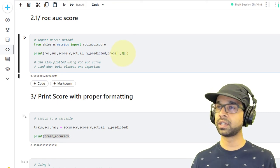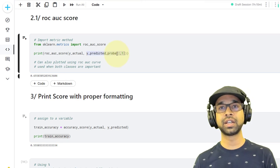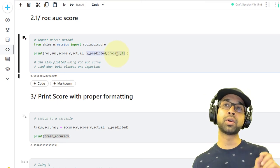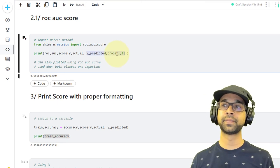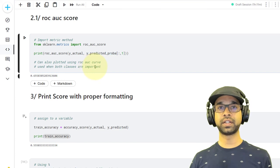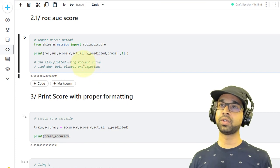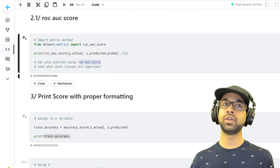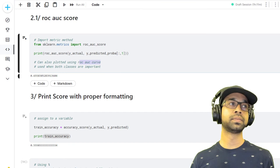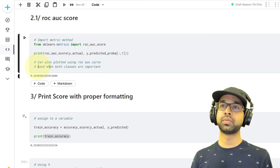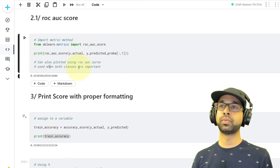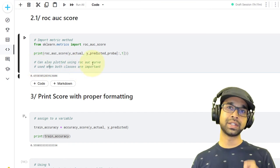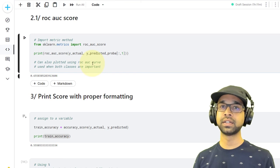You need to be mindful about using the probabilities — you must give only the positive class probabilities. Most scenarios you want to start off by giving predicted probabilities for the positive class. You can also plot the ROC AUC curve, which is mostly used when both classes are equally important.